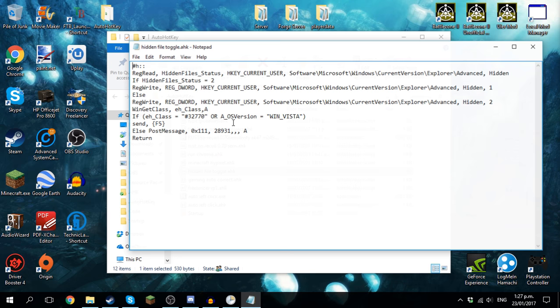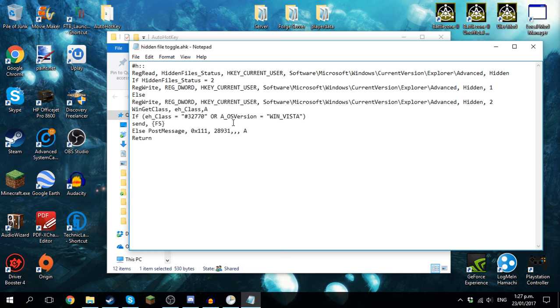This in theory toggles hidden files on your system. I didn't write this code and I don't really know how it works.